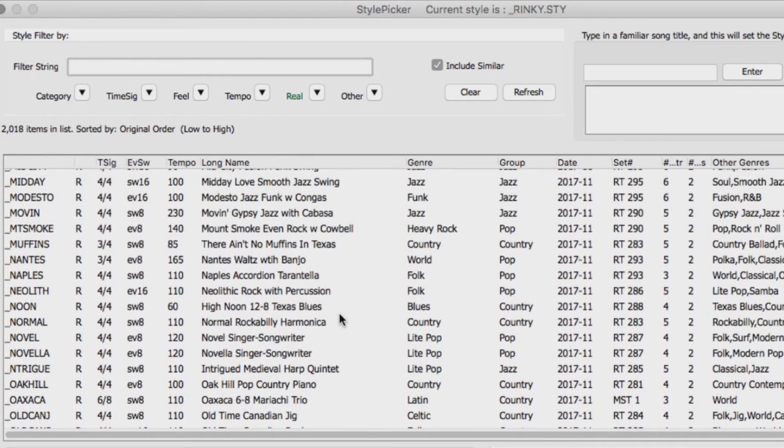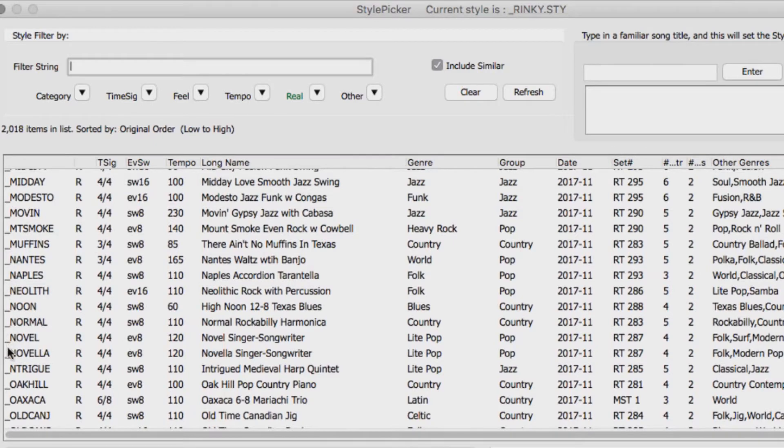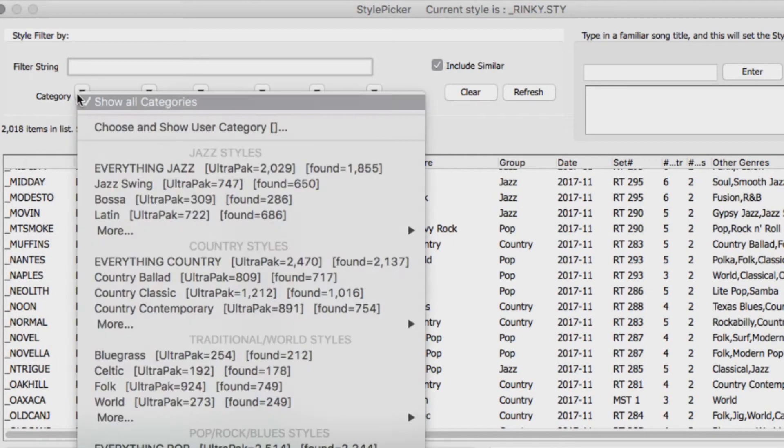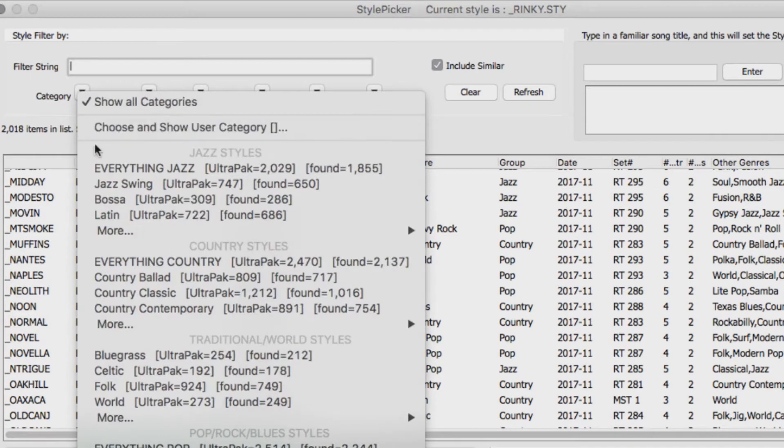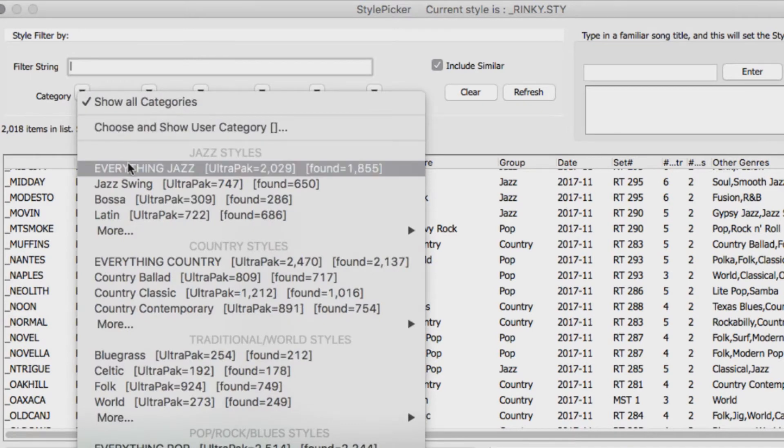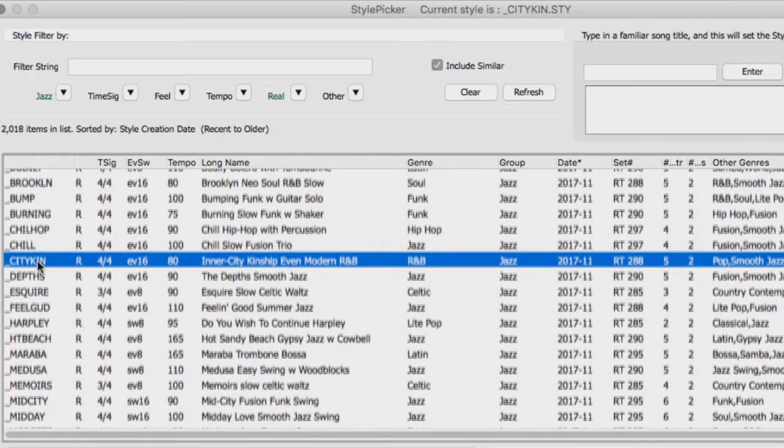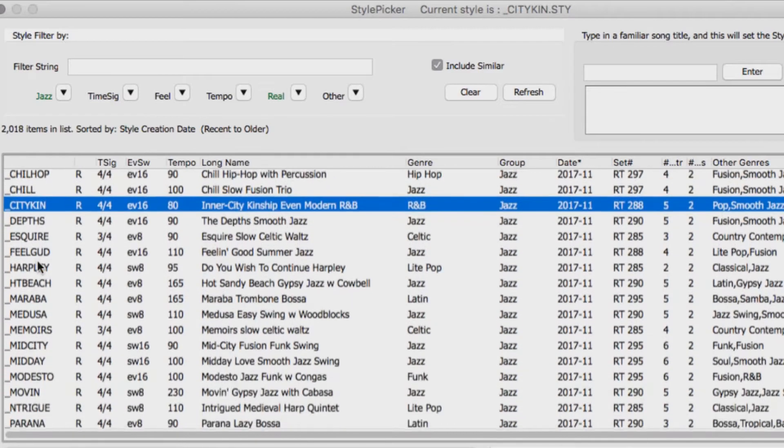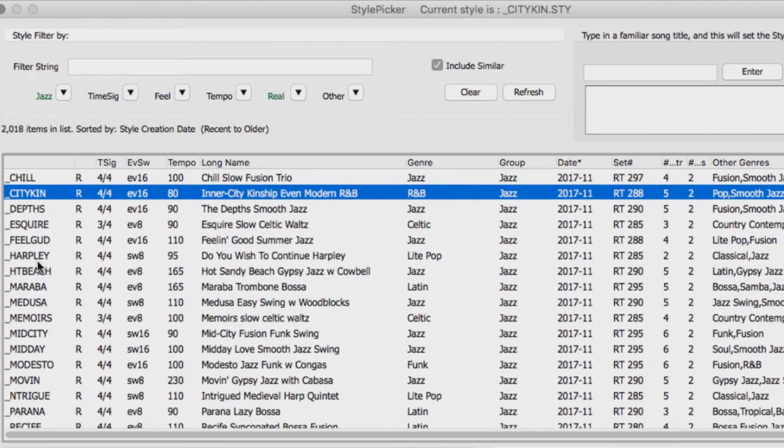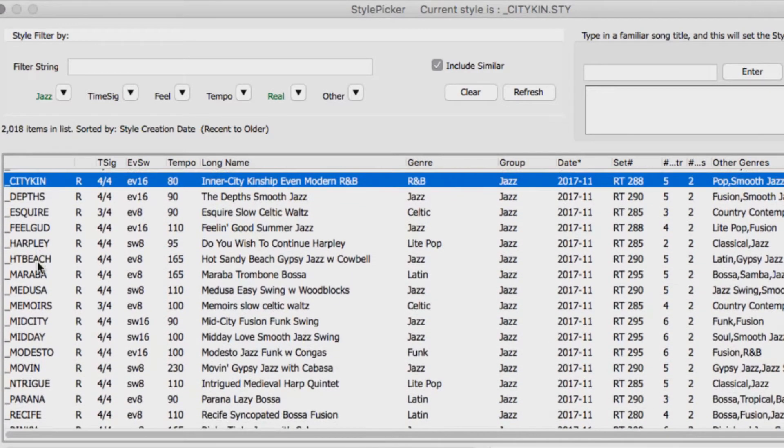These styles are displayed with an underscore at the beginning of the name. I'm also looking for a jazz real style, so I will select jazz over here. You can audition the styles by double clicking on them.